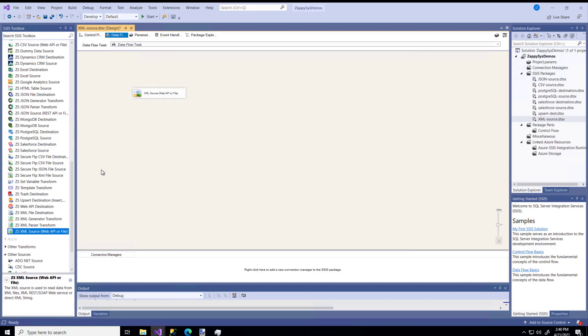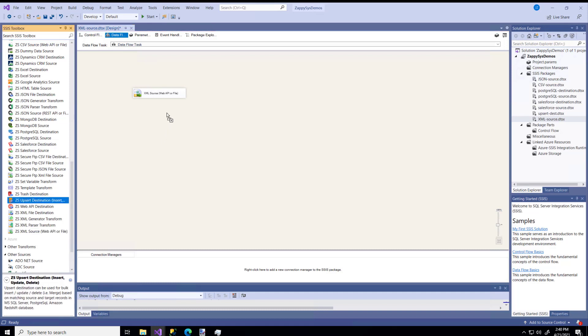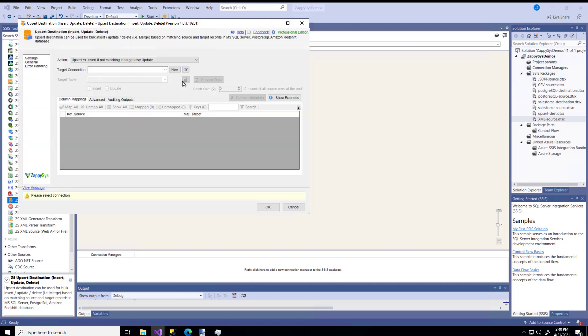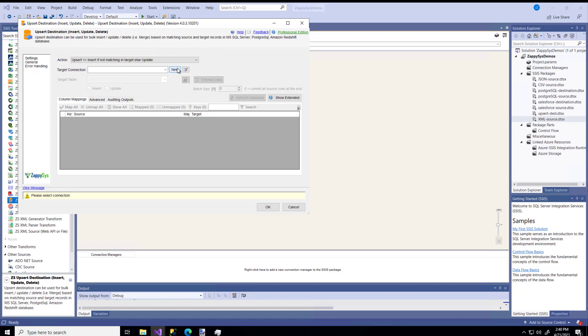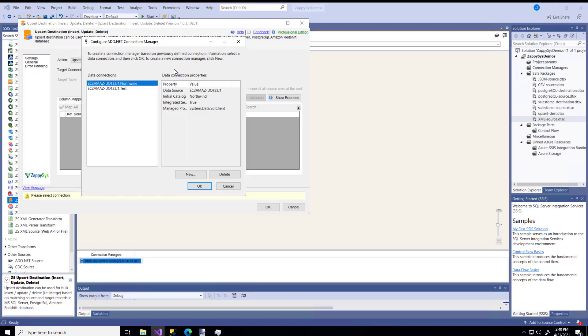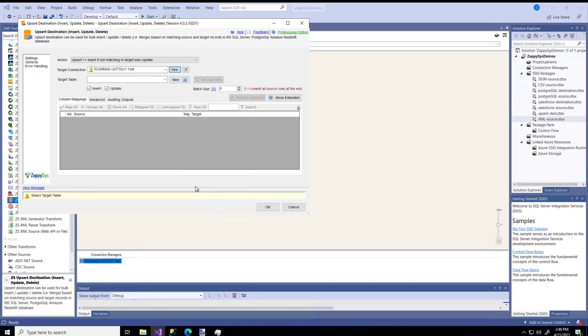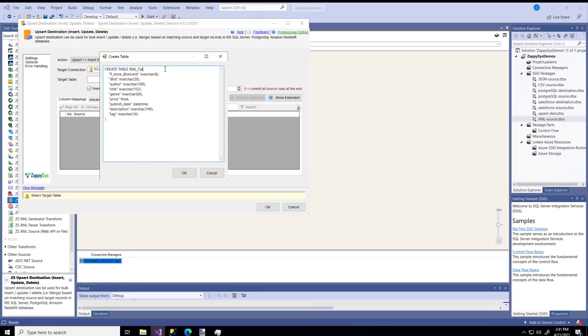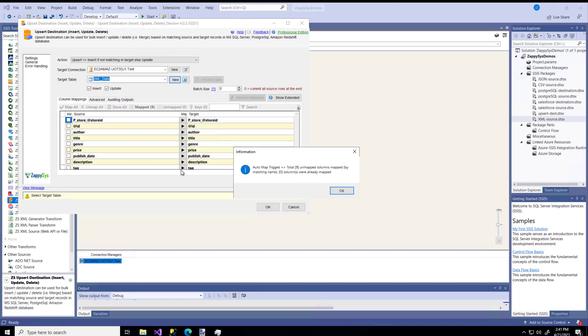And now I'm going to drag the ZappySys Upsert component, and I'm going to connect the two, and I'm just going to pick a new connection. I have a local database called Test, and I'm going to make a new table to put this data in, and I'm going to call it XMLData. So I'm going to say OK. It mapped my columns.